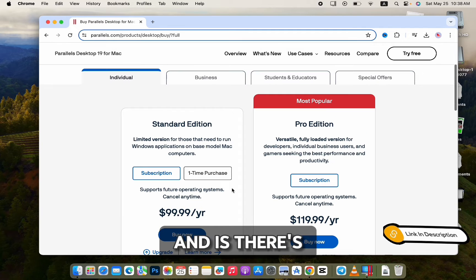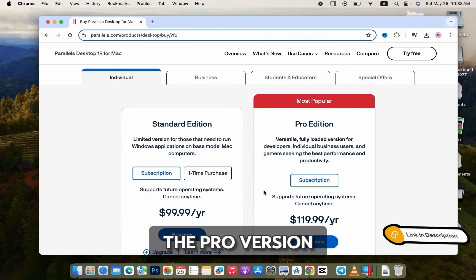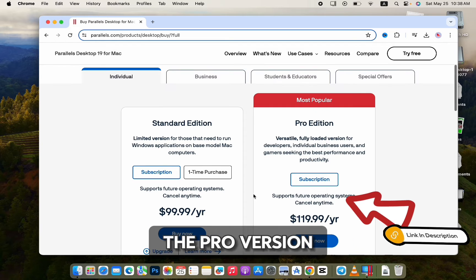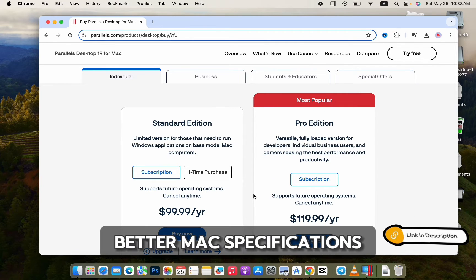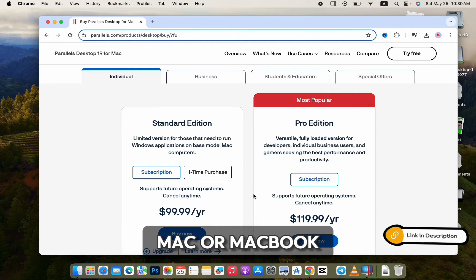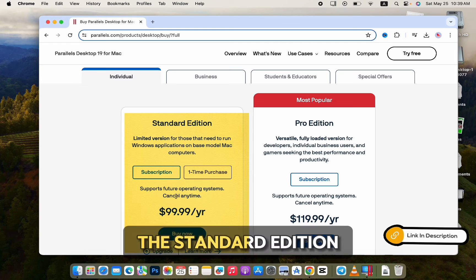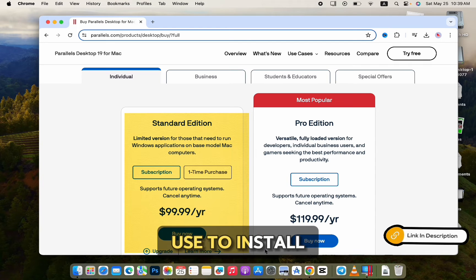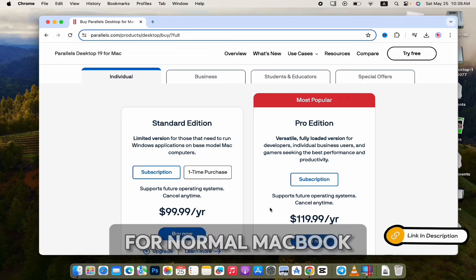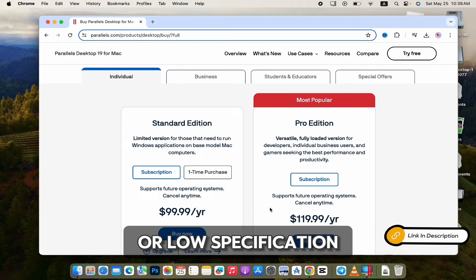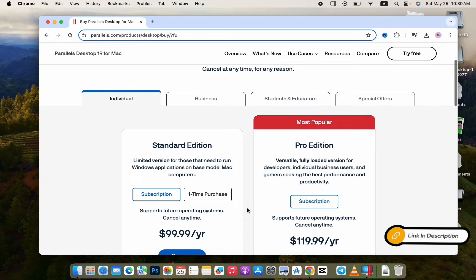There's a Pro version for $120. You can get the Pro version, but it needs better Mac specifications. So if you have a normal Mac or MacBook Air, the Standard Edition is better for you. There is no use to buy the Pro version for normal MacBook Air or low specification Mac devices.